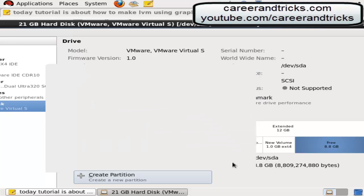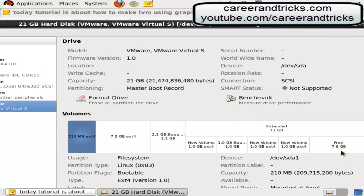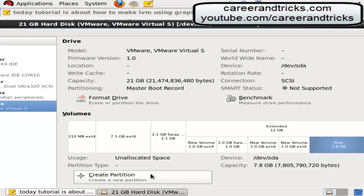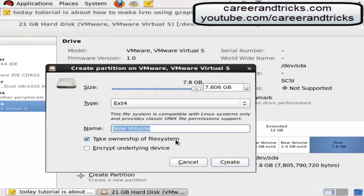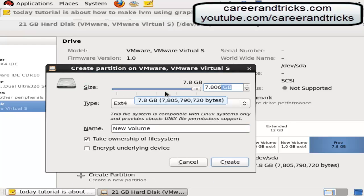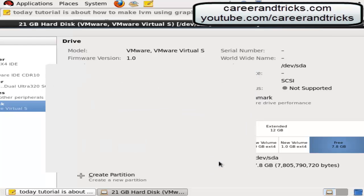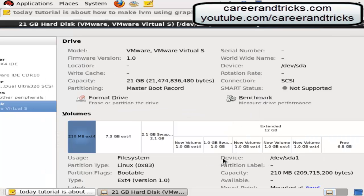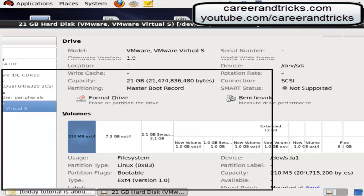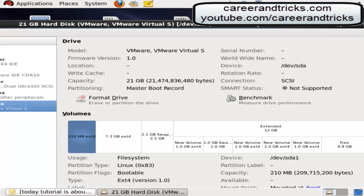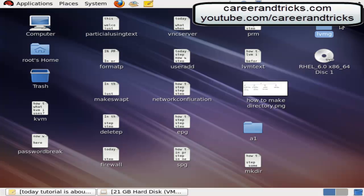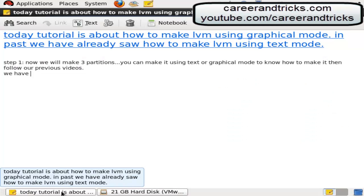It is automatically formatted with ext4 which is written in type. Now click on create button. Now we have to change its ID because in partition type we have ID 0x83 but for LVM ID is 0x80. So we have to change its ID.